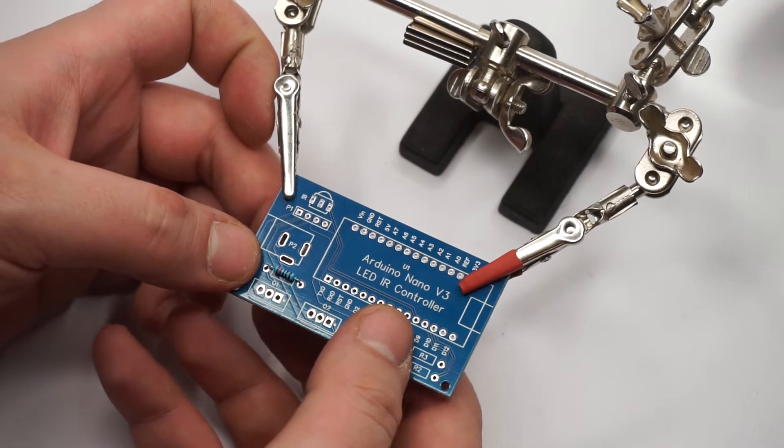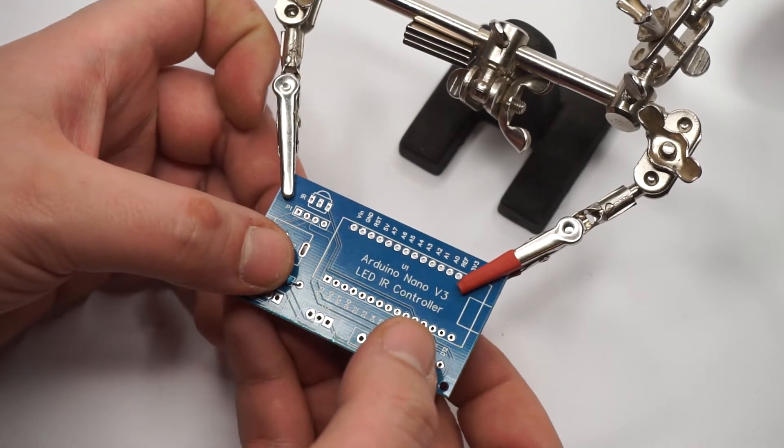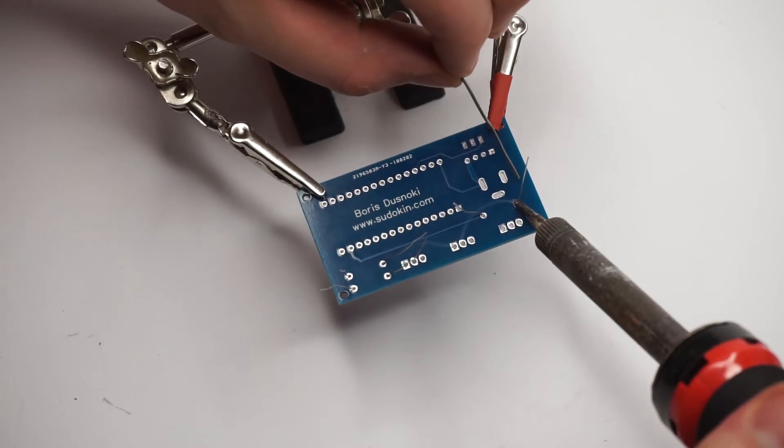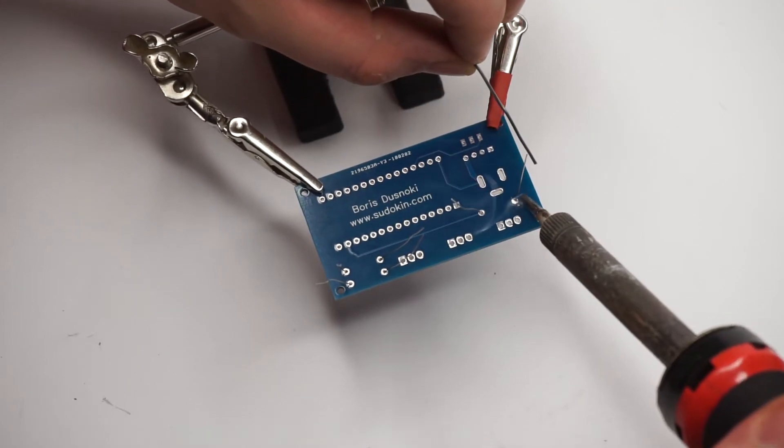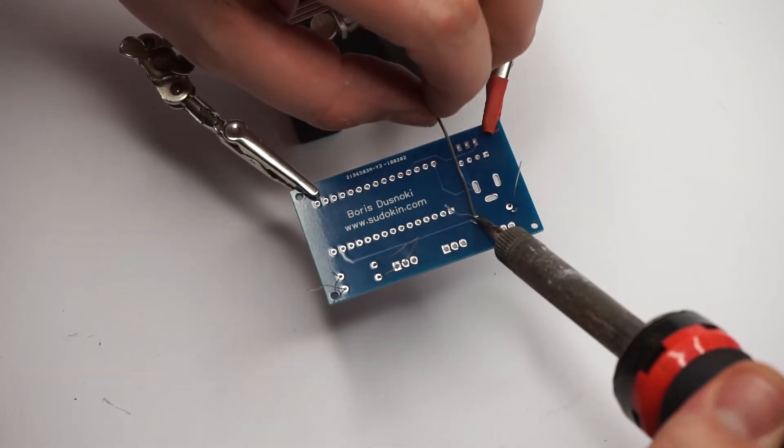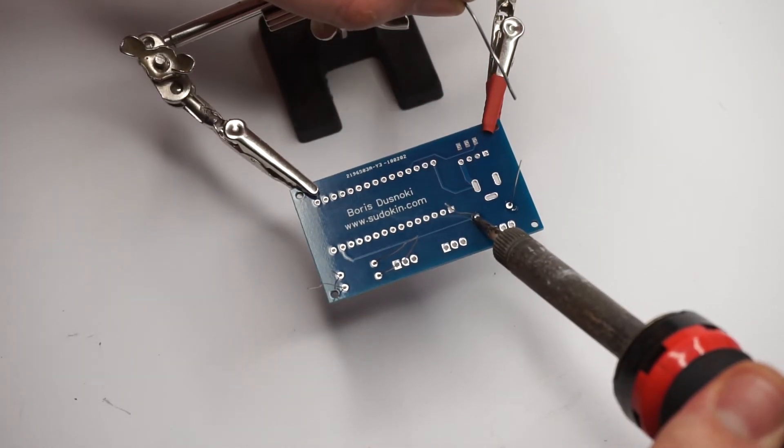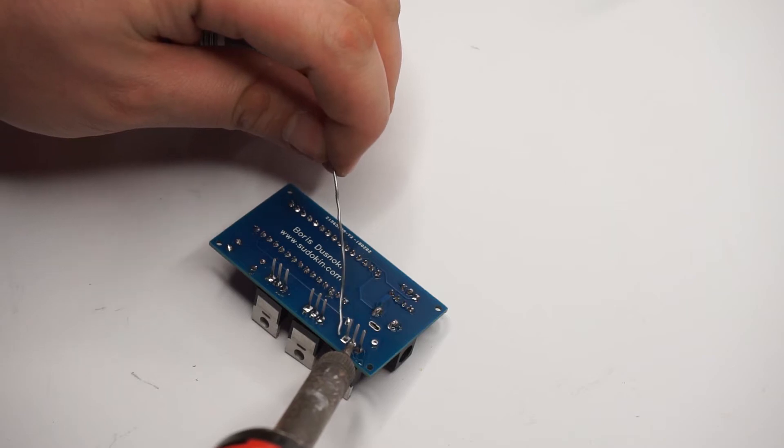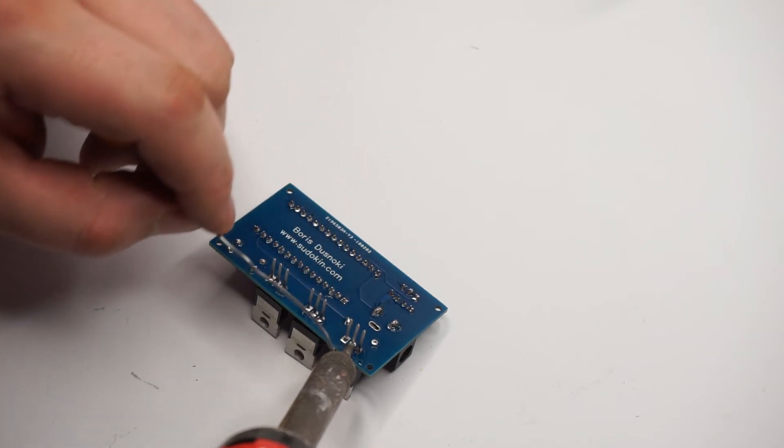Now it's time to assemble everything on our newly printed board. When soldering always try to solder the smallest parts first and then go on to the larger ones. Makes it much easier.